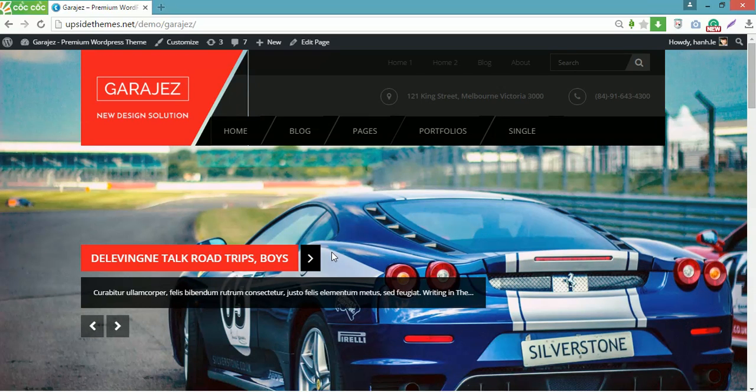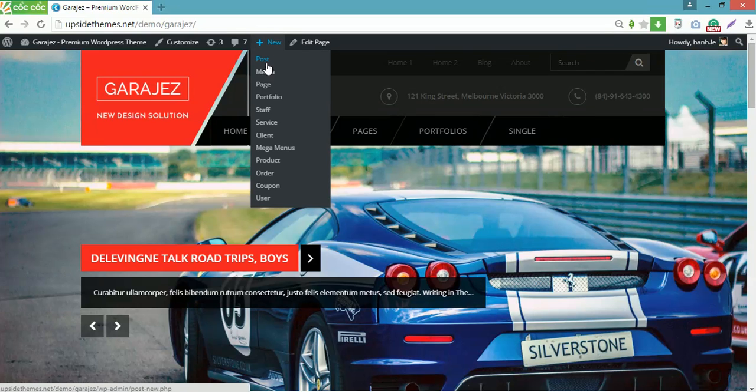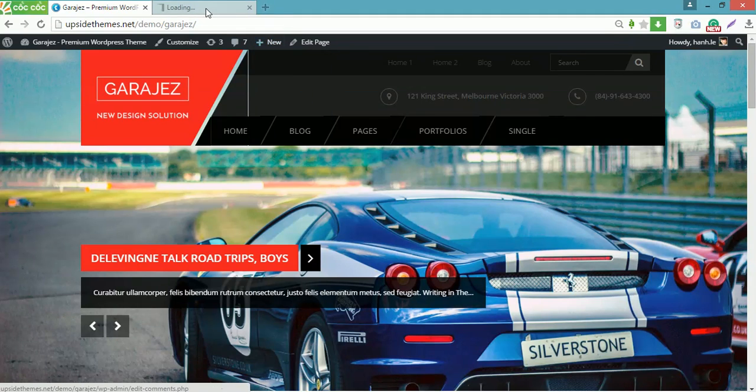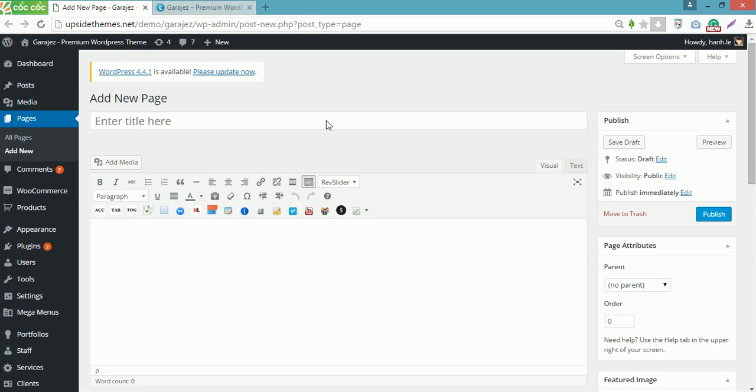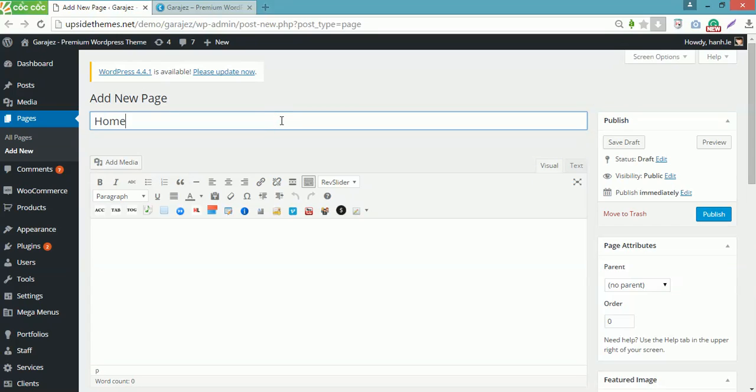To create a home page like this, navigate to new, click page here to create a new page. A new page will appear. I will name it Home Page 1.